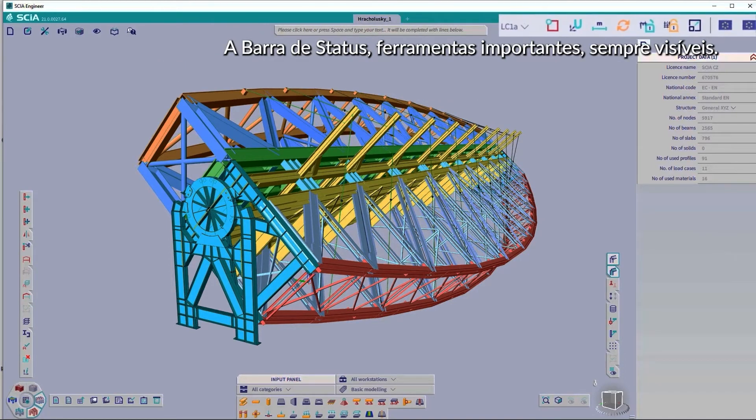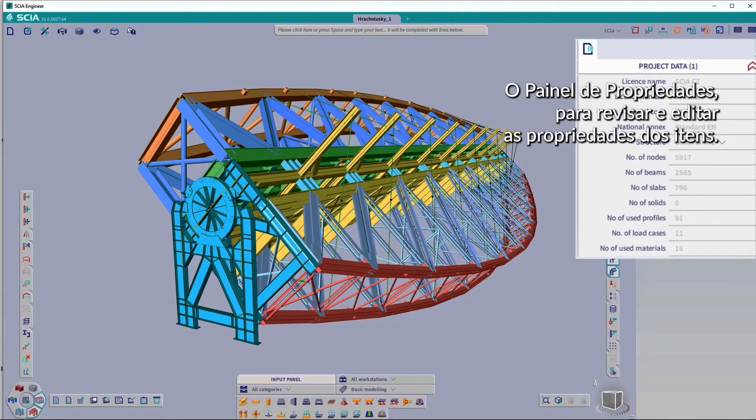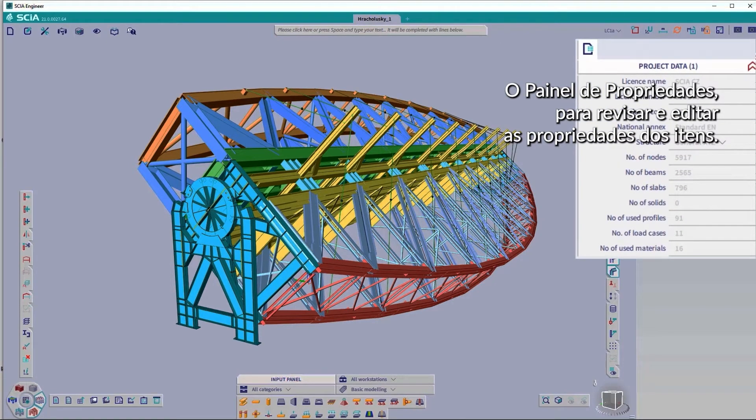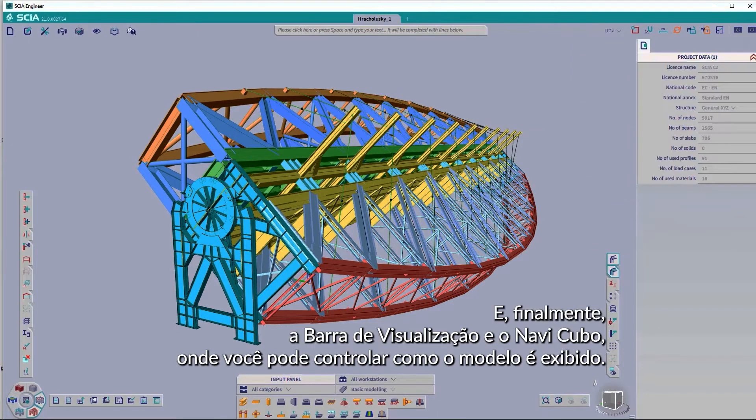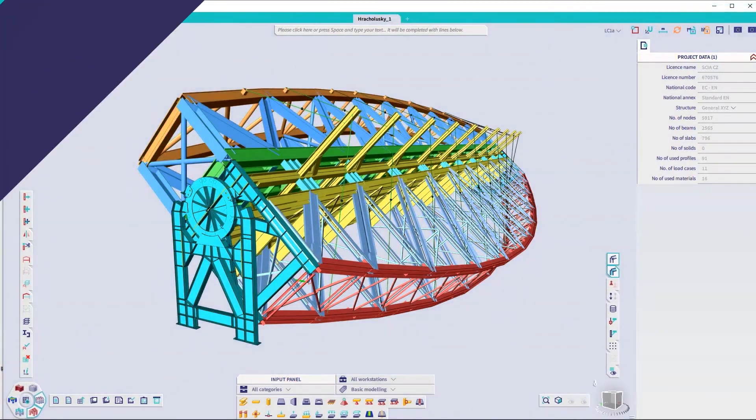The status bar, key tools that are constantly visible. The property panel, where properties of selected items can be reviewed and edited. And finally, the view bar and NaviCube, where you can control how the model is displayed.